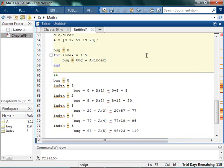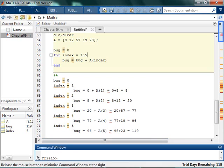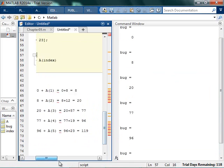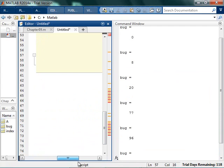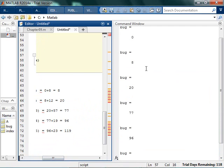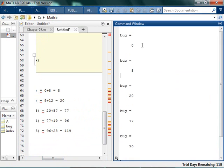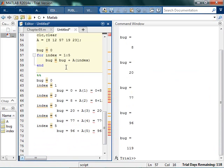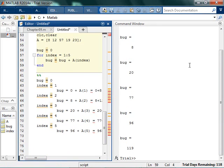I run it. I can't tell what I did because it's way over there. Okay, so whenever I run it, I get bug starts out at 0, then it goes to 8, 20, 77, 96, and 119, which is precisely what I expected it to do. So I got the total sum of the elements of the index as 119. So that's very, very exciting.